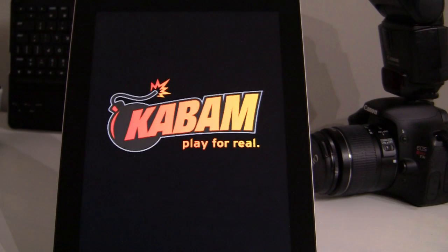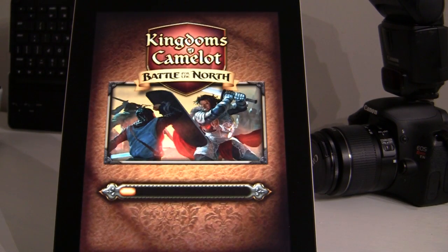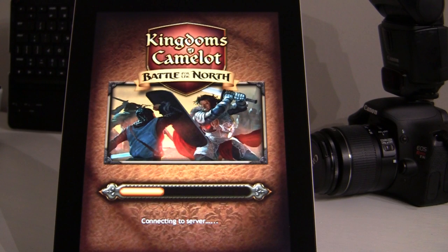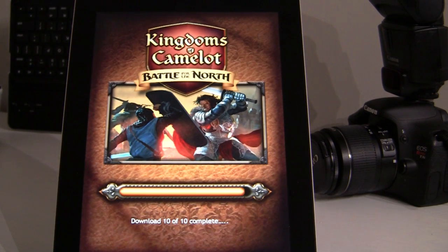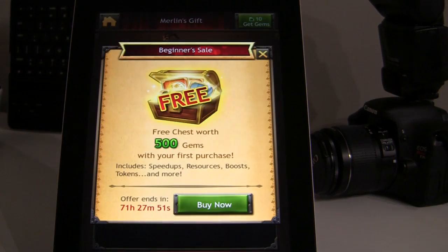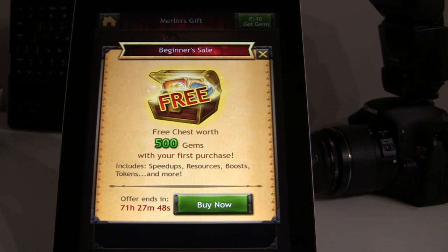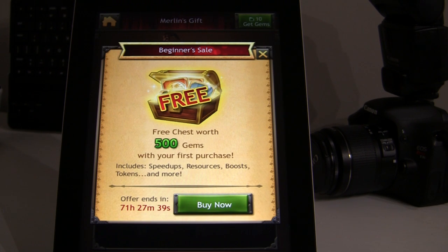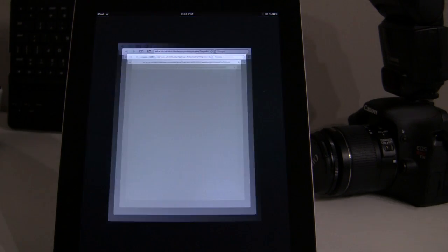I'm going to go back over and launch Kingdoms of Camelot. You'll see it pulls up a Kabam screen and it starts loading the game. Somewhere in the middle of this loading process it's going out and doing tracking — a different methodology of tracking, which I'll talk about in a blog post — and it does it very quickly. You're never taken out of the game experience. Here I am, I'm in the game the whole time, I'm never taken out to Safari.